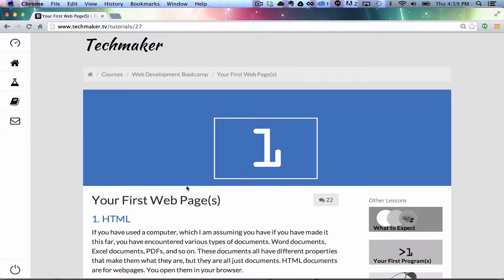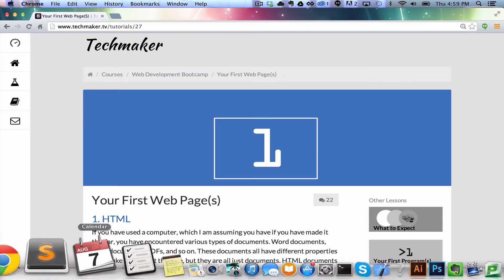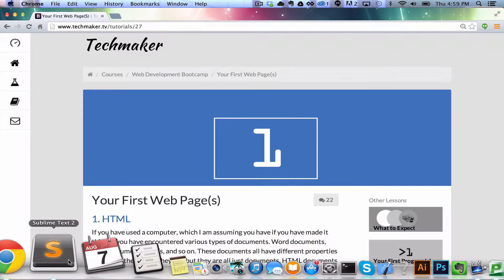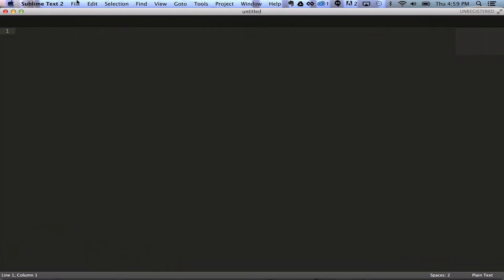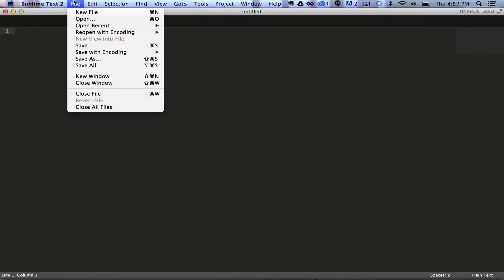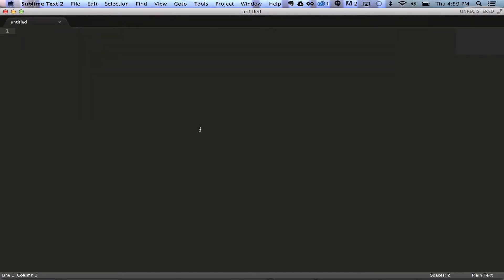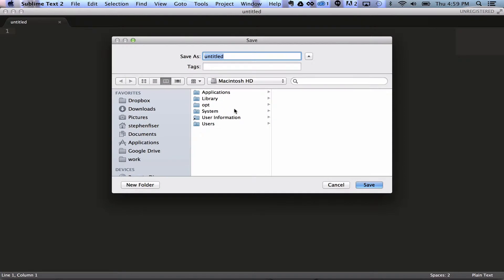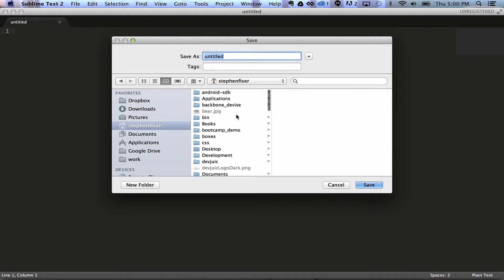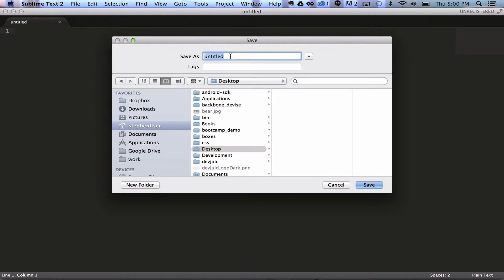The first thing we need to do is open up a text editor. So I'm going to open up Sublime Text 2, you can open up whatever you have, and in here we're going to create a new file. And you're going to save this file anywhere you want to. I'm going to put mine on the desktop for easy access, and I'm just going to call it test.html.